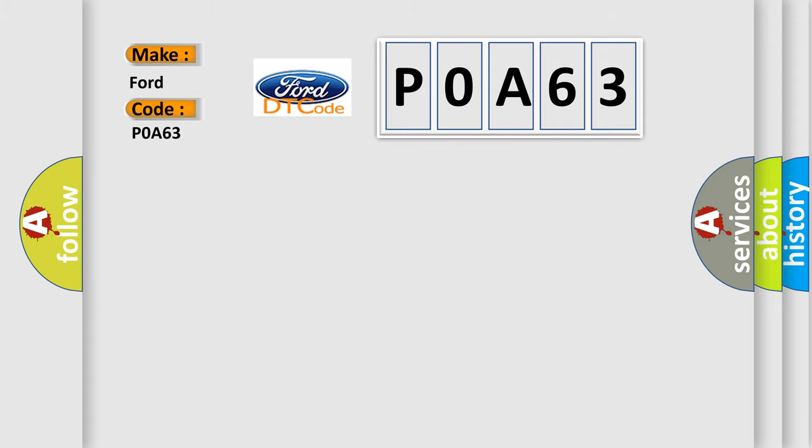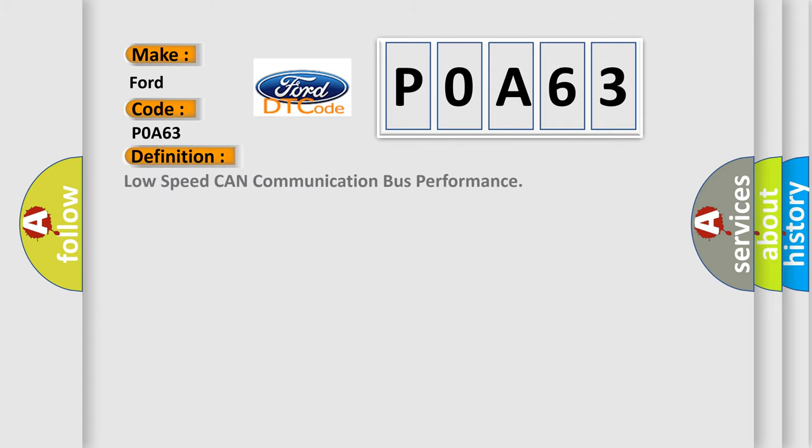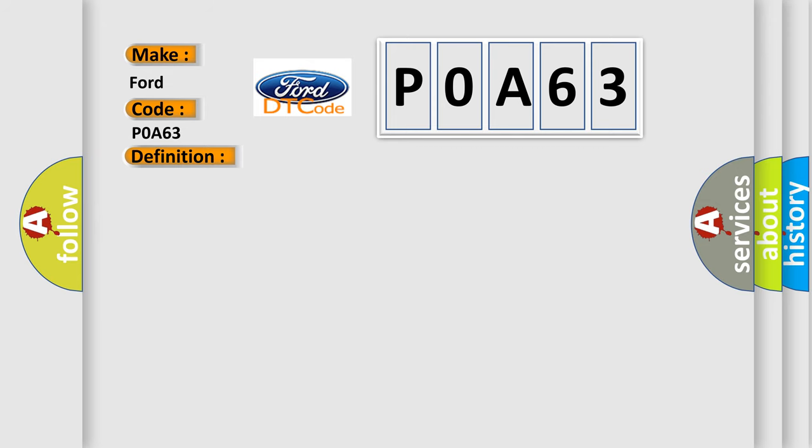The basic definition is low speed CAN communication bus performance. And now this is a short description of this DTC code.